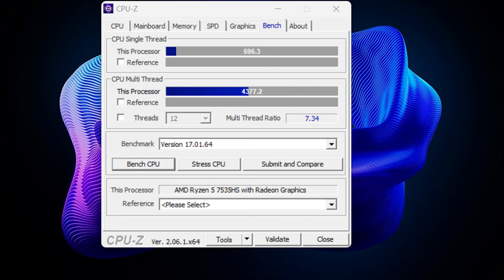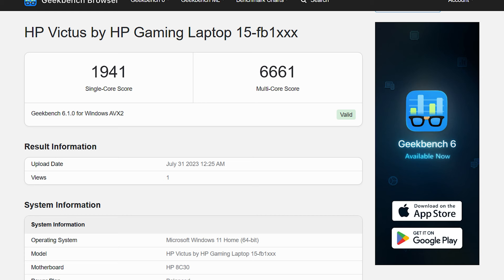In CPU-Z benchmark, laptop scored 4,377 points in multi-thread and 596 points in single thread, again great performance compared to its counterpart and previous gen AMD CPUs. Next in Geekbench CPU benchmark, AMD Ryzen 5 CPU scored 1,941 points in single core and 6,661 points in multi-core, which is also good for its category and much better than the previous gen AMD CPUs.